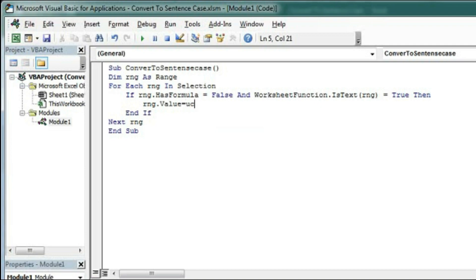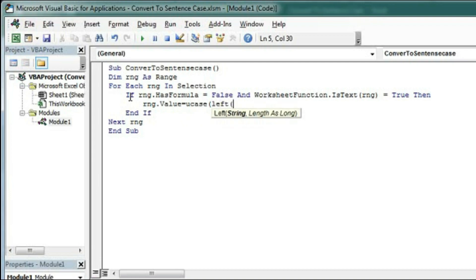Left(rng). So we got the leftmost text of the range and we will convert this into uppercase.